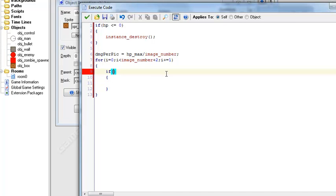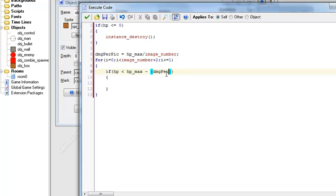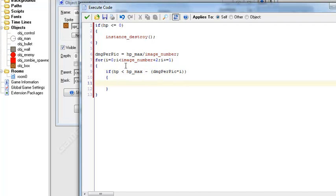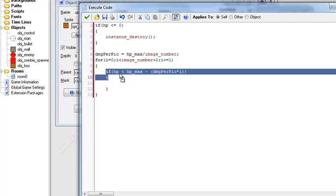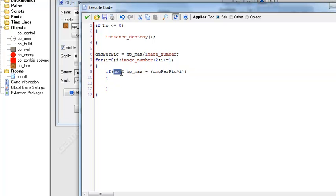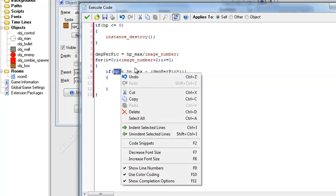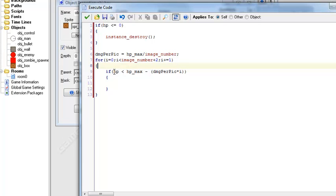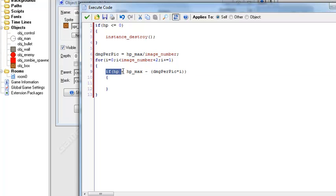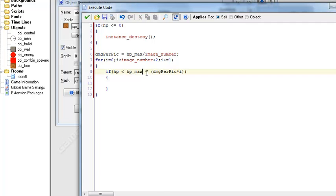So now to create our if statement. So what's gonna go in here is basically say is HP smaller than HP max minus damage per pic times i. You may be thinking what the heck does this do, well I'm gonna explain it anyways. So this is almost just like the die statement we just made, but instead this is asking is the HP less than the maximum amount of HP you can have.